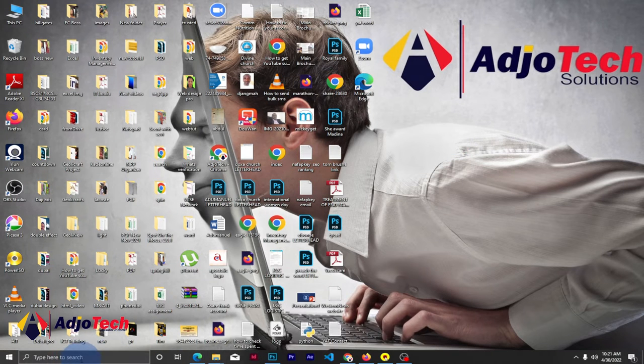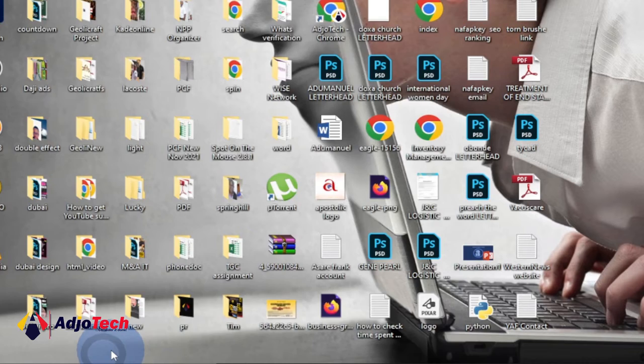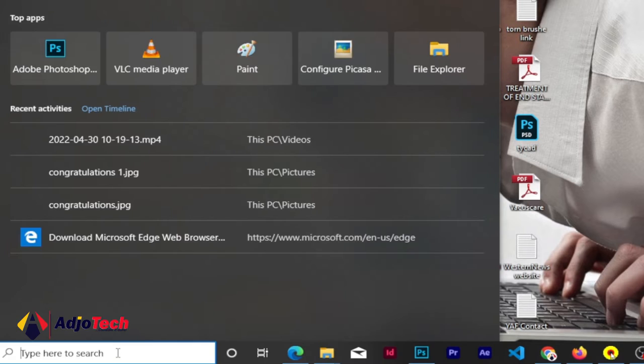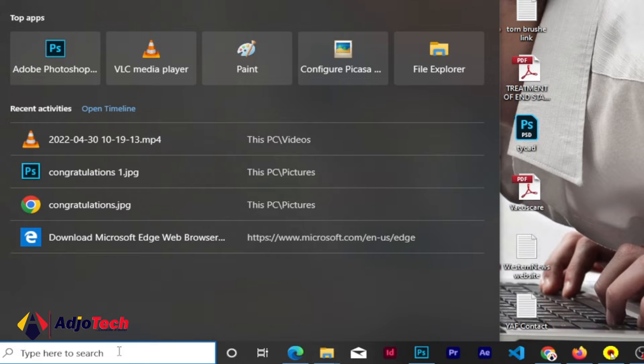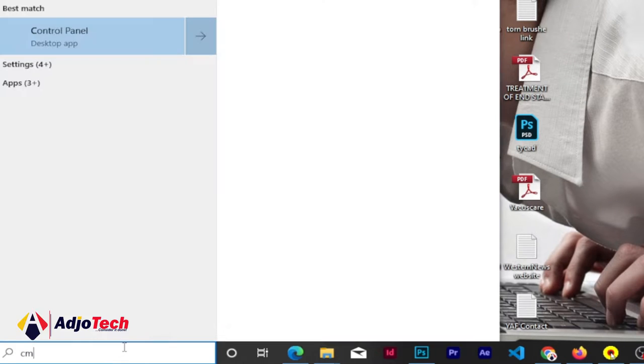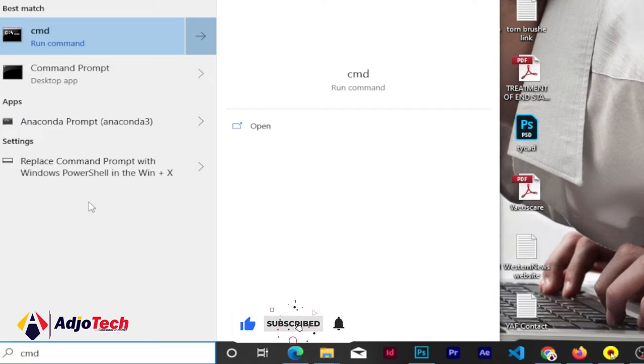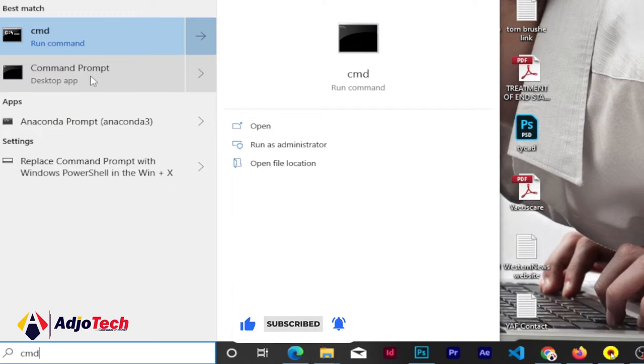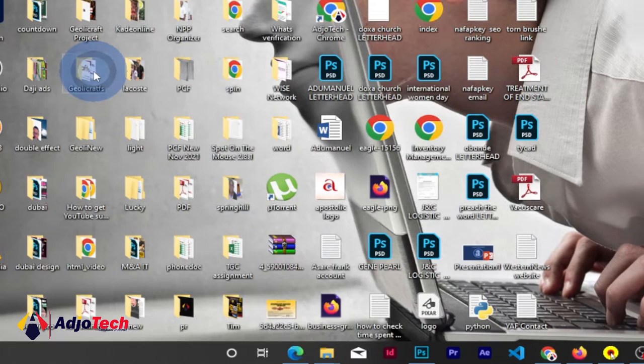So let's go to the search button and then just type CMD. Just type CMD and make sure you open the command prompt.